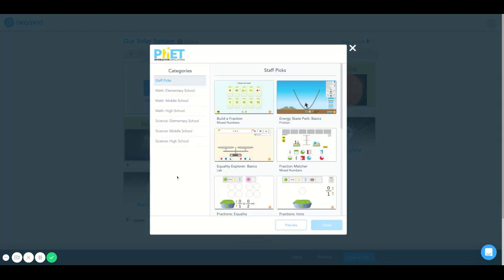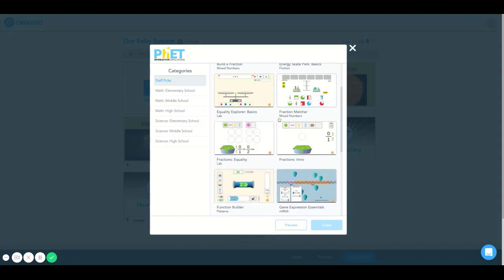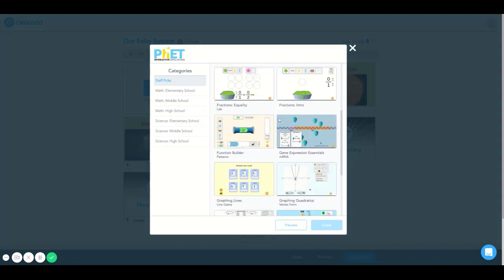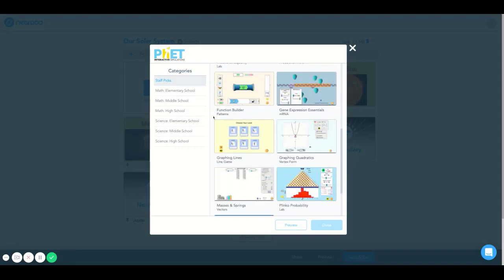What this does is this opens categories on the left side which shows many grade levels and subjects, and on the right side you'll see many simulations.